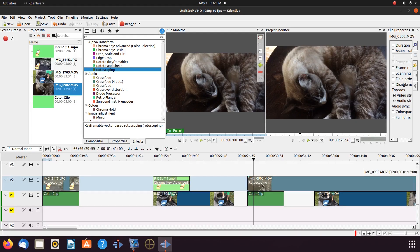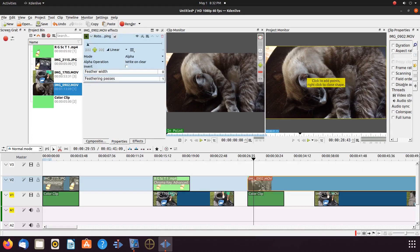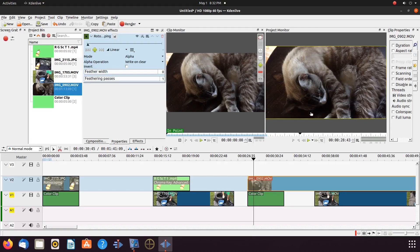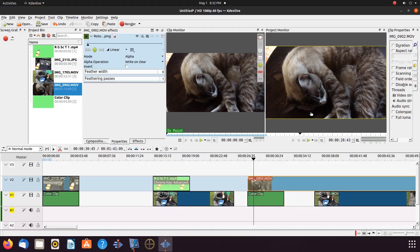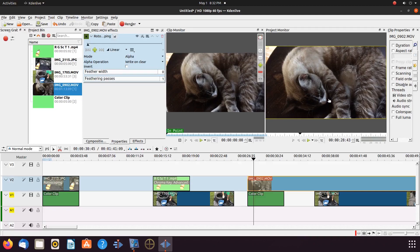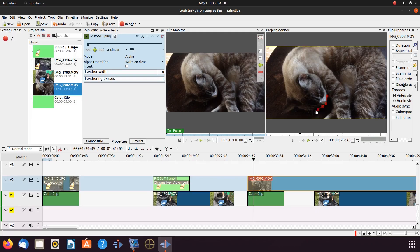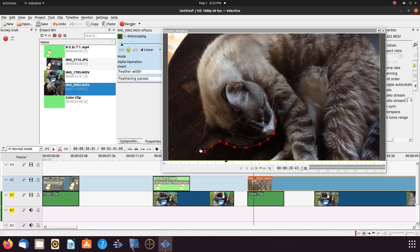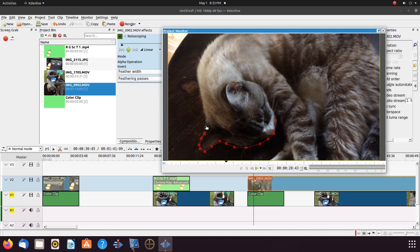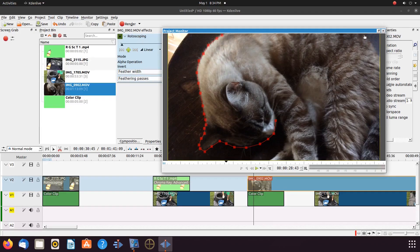Now as you may have noticed with the preview of our kitten video, there are a few things that will complicate matters. One, a tripod was not used, so there is some hand movement, and two, our kitten, well, she is moving as well herself. These two things should be taken into consideration before undertaking the task of the green screening, as you will see.